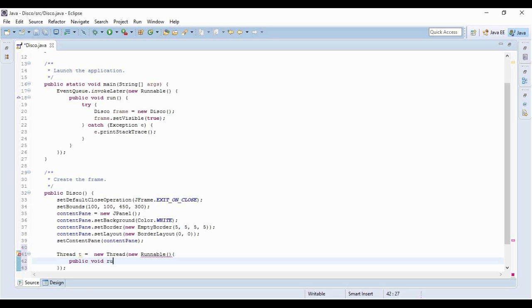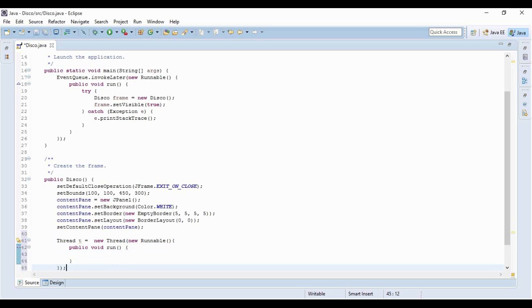And if I implement the runnable interface I have to overwrite the run method. Now within this method we have to write the code to change the background color continuously. So let's just do it.